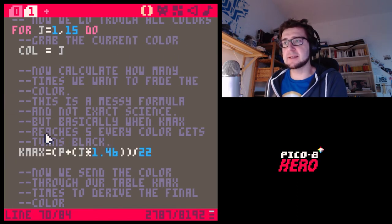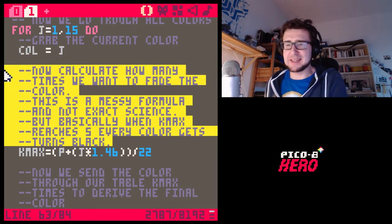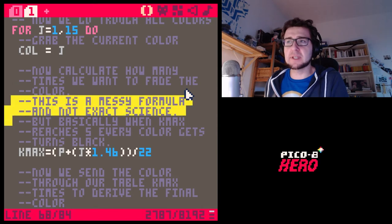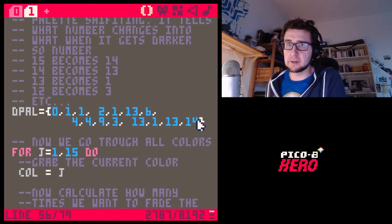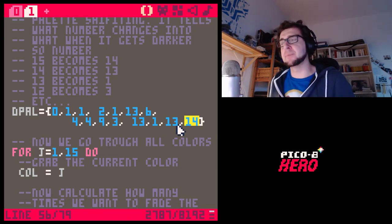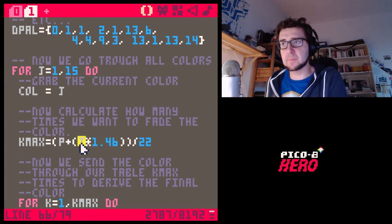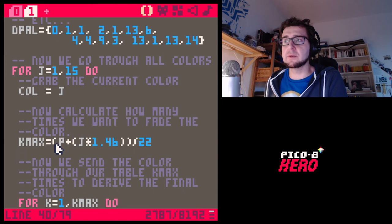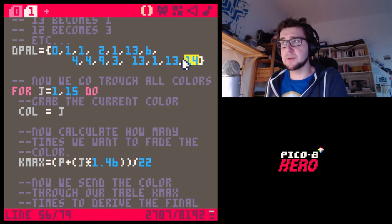We save each color into a special variable, then there's some math going on. I'll be honest — this is a messy formula. I've been messing around with it myself and I'm not exactly sure how this formula works. Basically it calculates how many times we want to go through this lookup table. The table only tells you one step darker — it doesn't tell you how to make it 50% darker. It's just one step at a time.